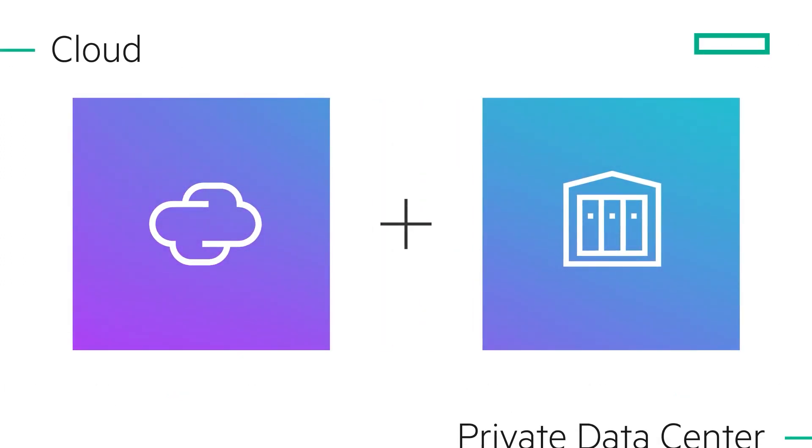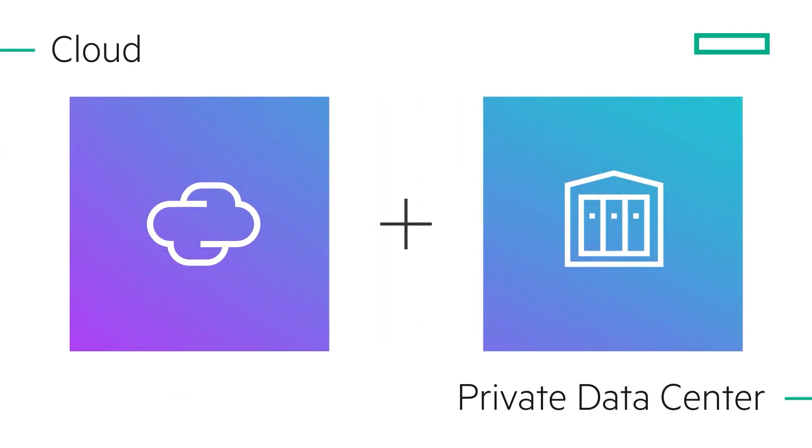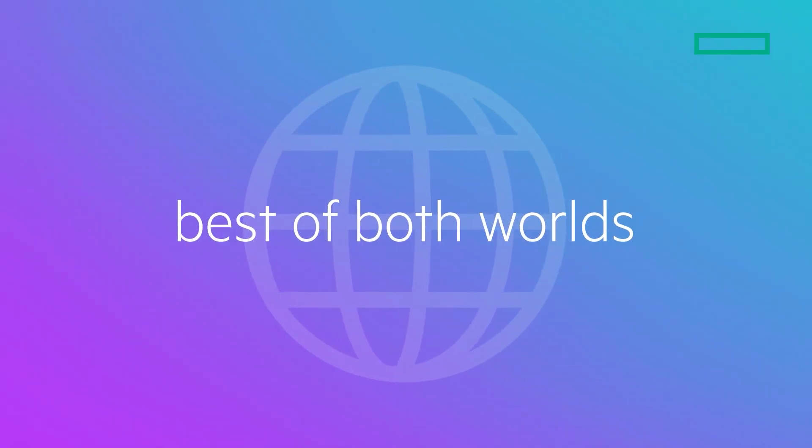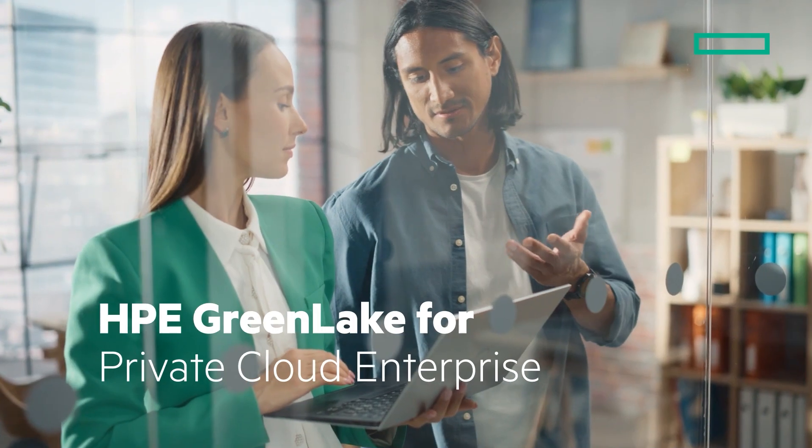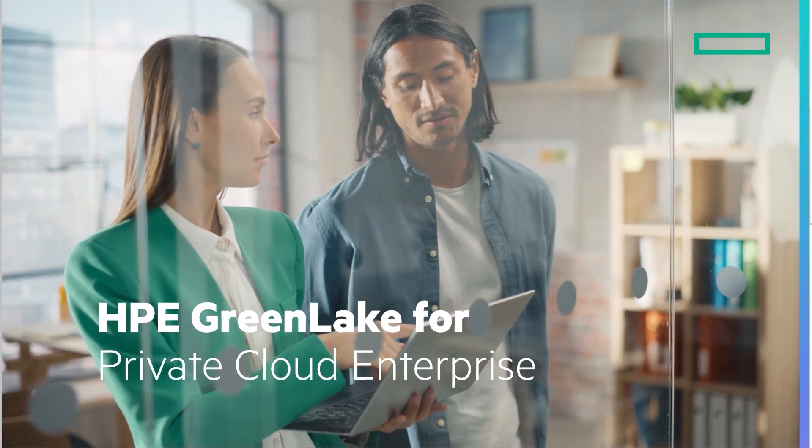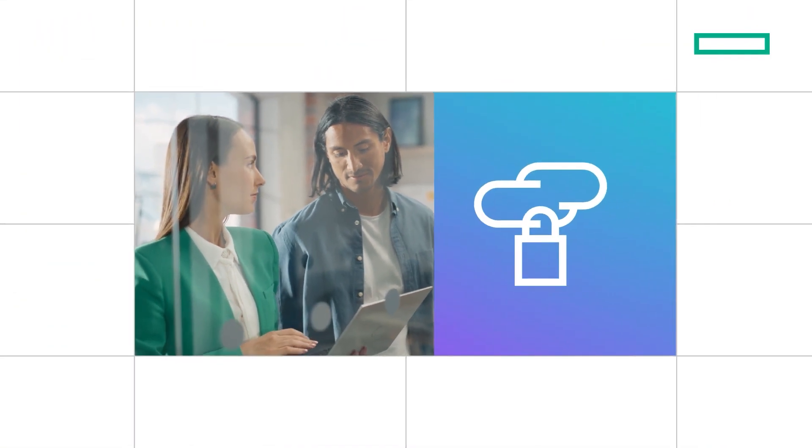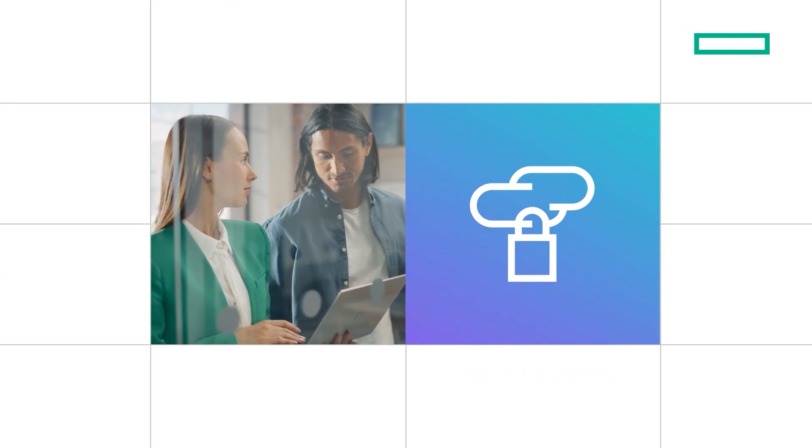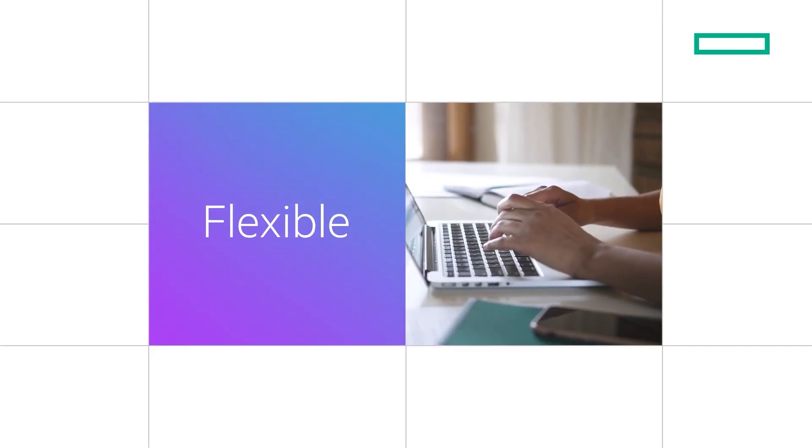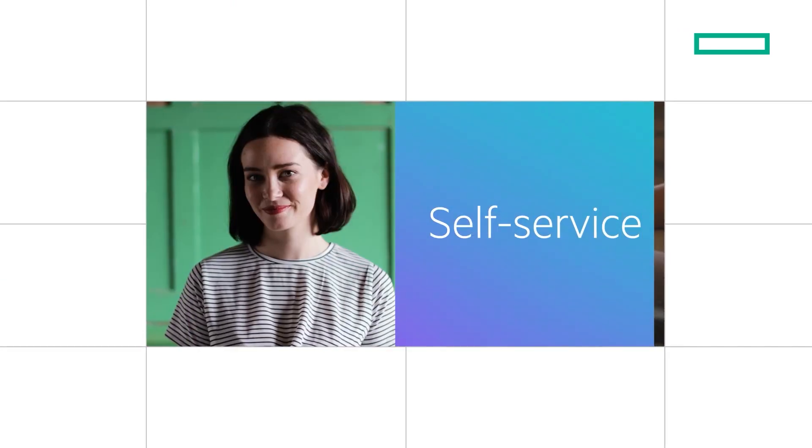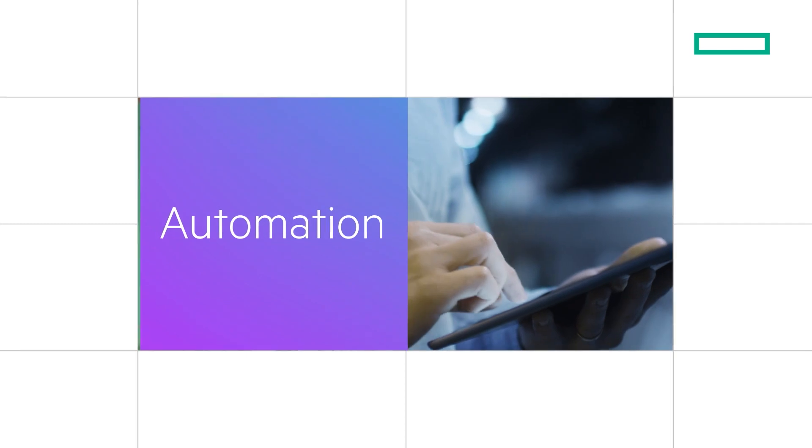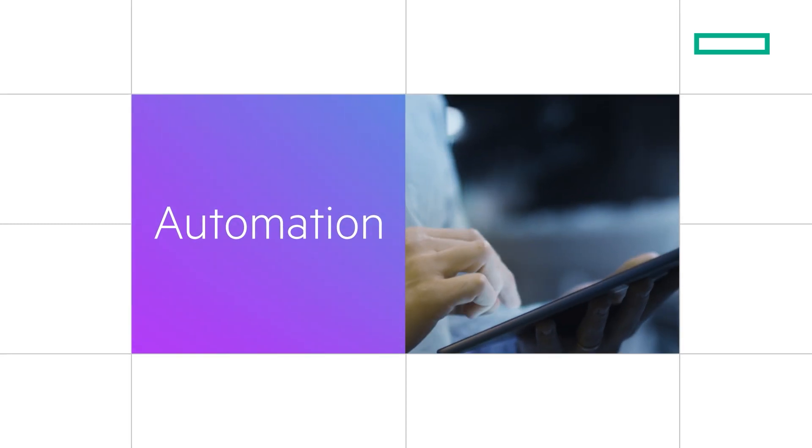With HPE GreenLake for Private Cloud Enterprise with co-location, you get the best of both worlds. HPE GreenLake for Private Cloud Enterprise reimagines private cloud with a true public cloud experience, complete with self-service provisioning and automation for your IT and DevOps teams.